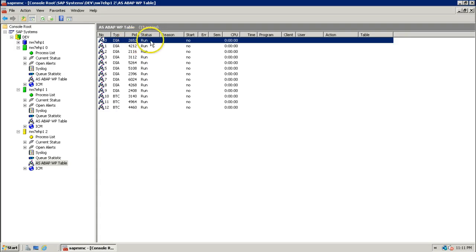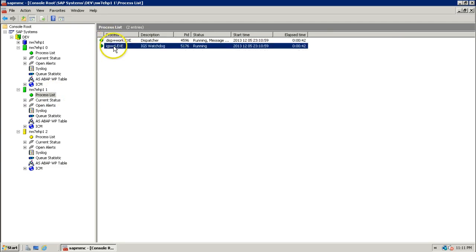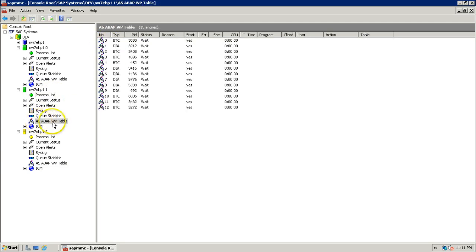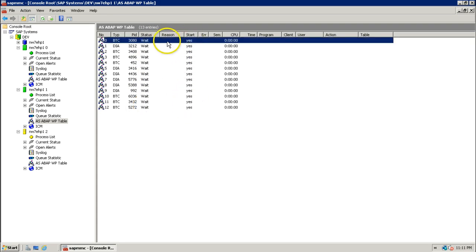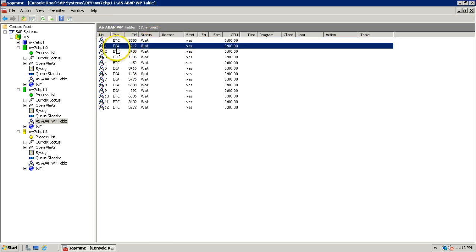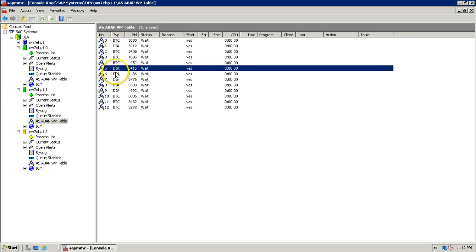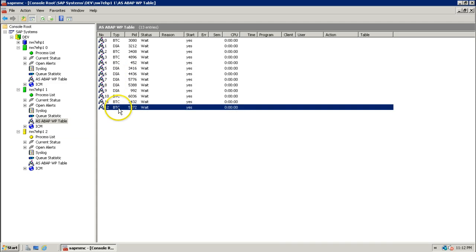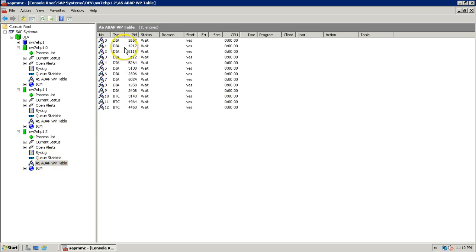When the status turns white, it is ready to take requests. The instance becomes green — click on it and you see Dispatcher and Gateway both are running. In the AS ABAP WP table, status of all work processes is 'Wait' and Start is 'Yes', meaning they will restart automatically when there is a problem. You can see Background and Dialogue work processes listed, but there is no Enqueue work process in the dialogue instance — the Enqueue work process is available only in the central instance.